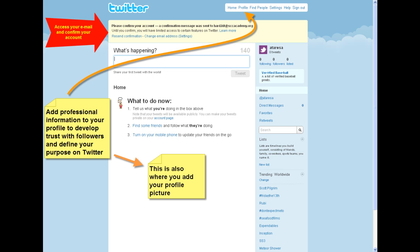You'll be brought to the Twitter homepage where you'll see a message asking you to access your email and confirm your account. You need to confirm your account to be able to access all of your settings and features.